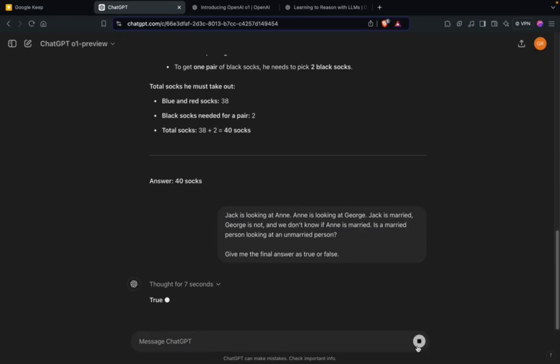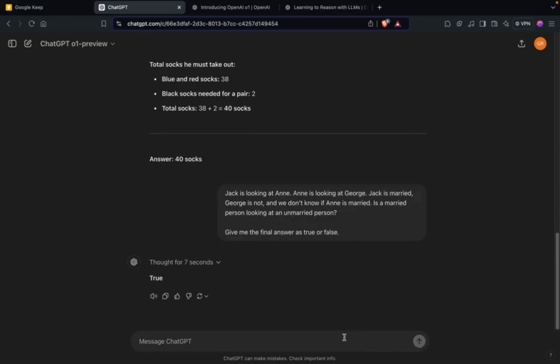It has been able to solve this riddle as well, which tells you again that it's able to think through the puzzles and riddles very efficiently compared to its previous versions.